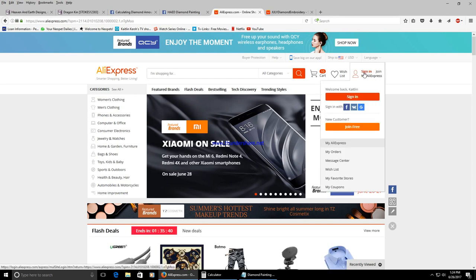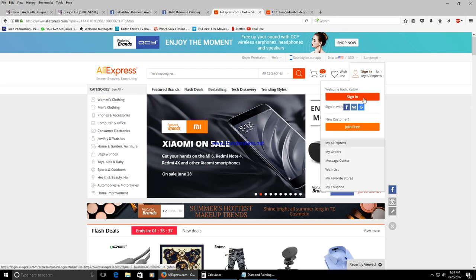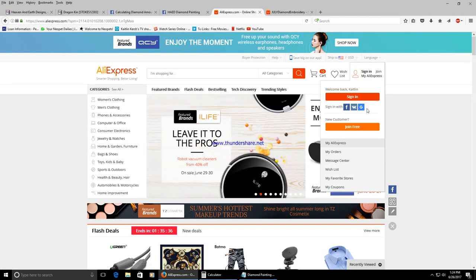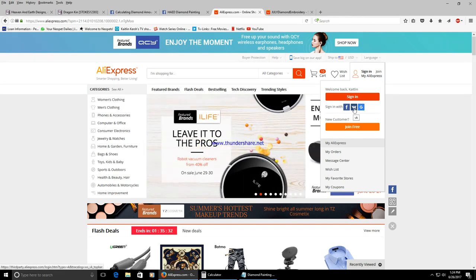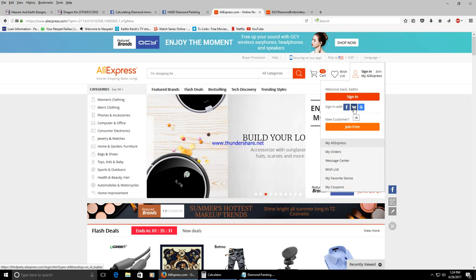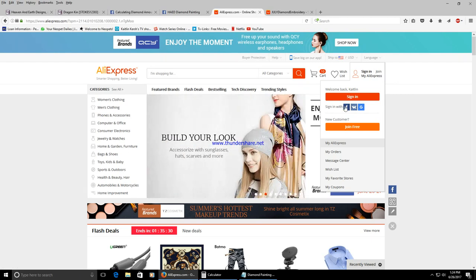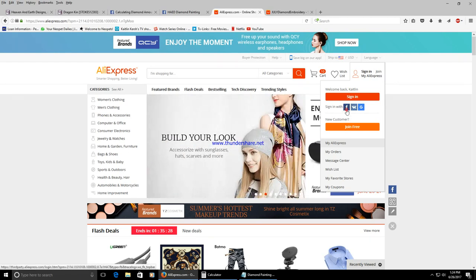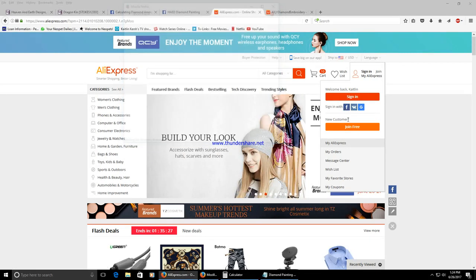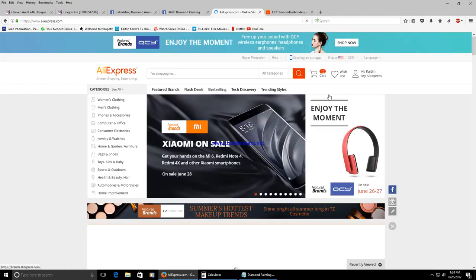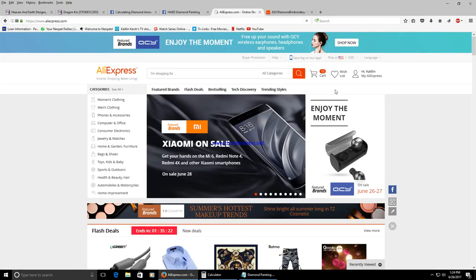You can sign in and make a new account or you can sign in using Google, Twitter, Facebook and I usually just sign in with Facebook. It will refresh. Once you're logged in you're good to go.